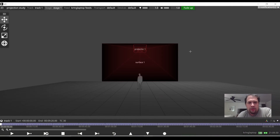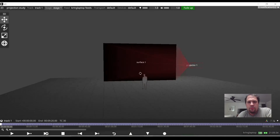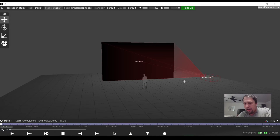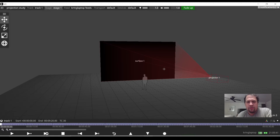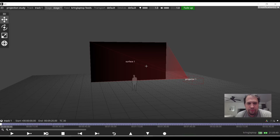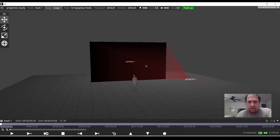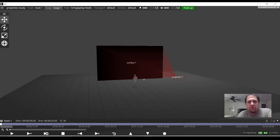Hi again, this is Kevin Ring here. Today I'm going to show you how to create and export a projection study using the Disguise Designer software. Designer is the software that runs the Disguise program and it's completely free at Disguise.one. You do not require a Disguise hardware media server to use this software. I'm going to use my laptop to create and export a projection study.